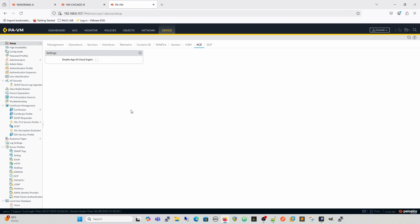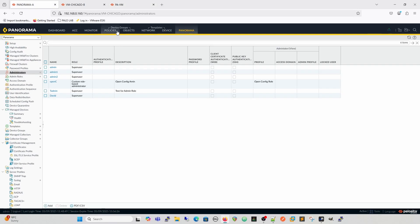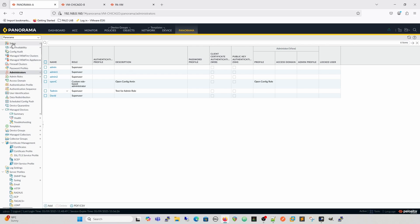The next video is going to cover all the tabs across the top and what's in them. Once we get to the tabs, we'll also look at the device group and template differences and how that affects how people configure firewalls from Panorama. I hope that's helped — give us a like and subscribe, and we'll see you in the next video.